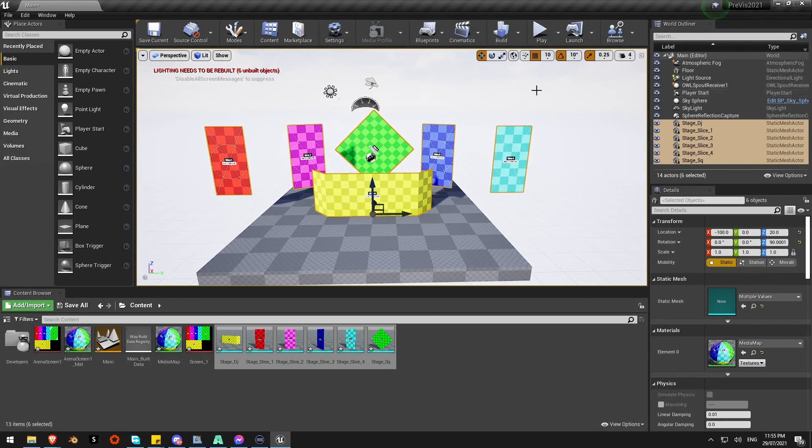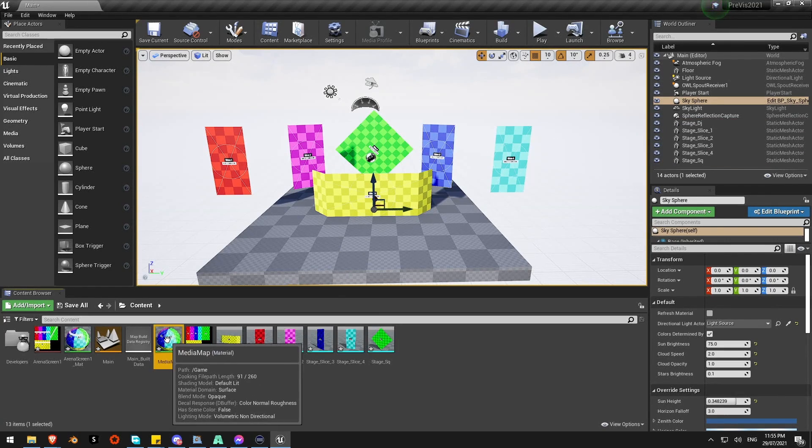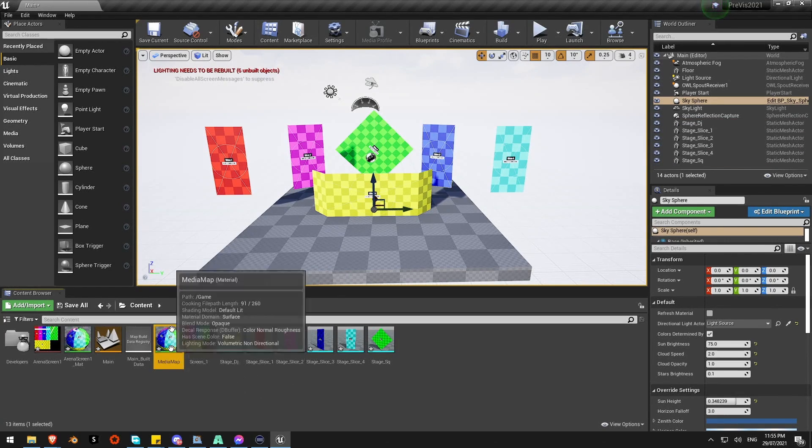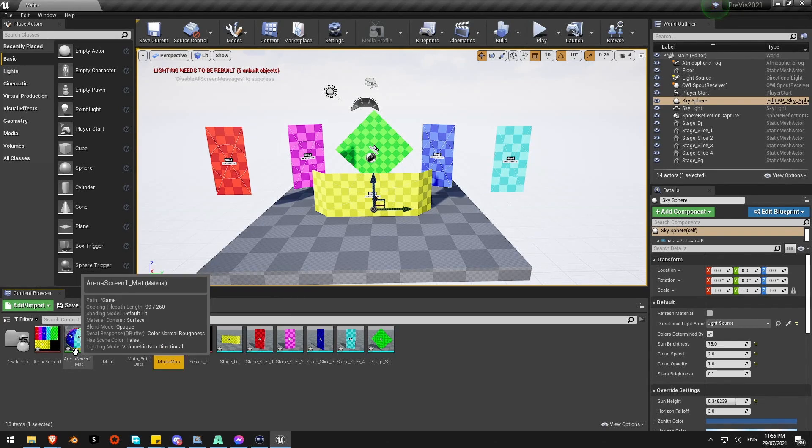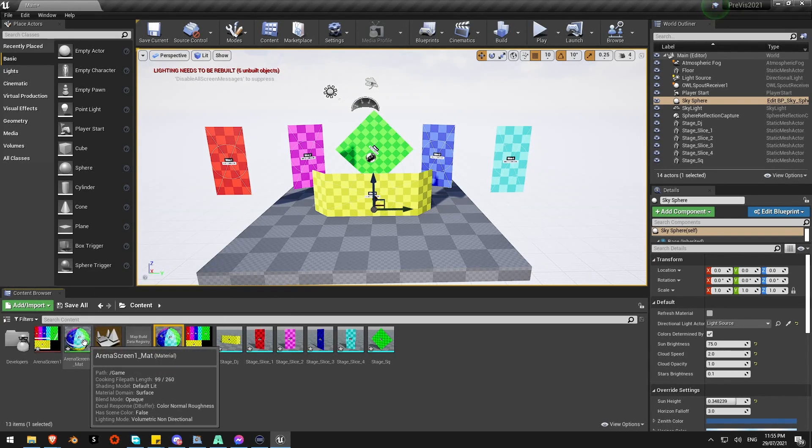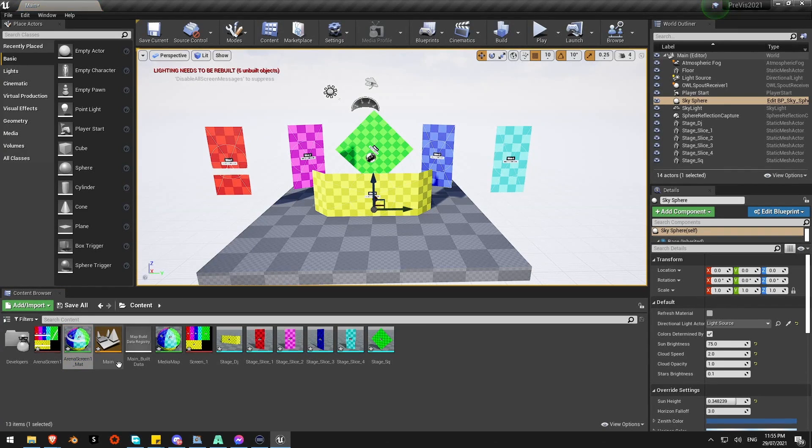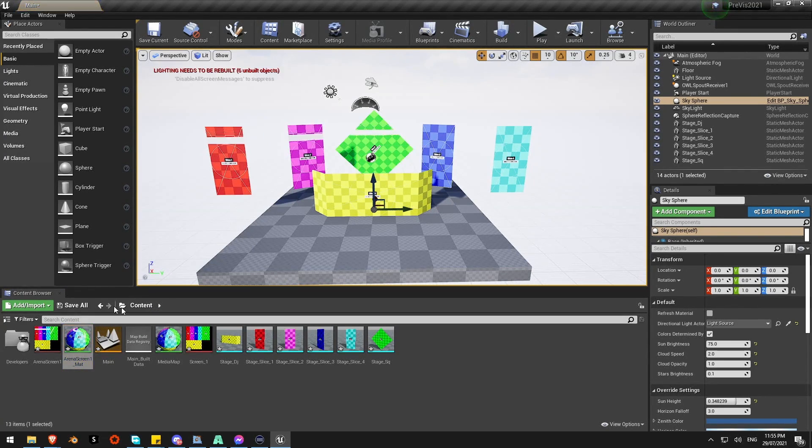Right now this material is still coming from this media map material which is what came from Blender. I just need to swap it over for this arena screen mat here. I can just drag that straight on. As you see as soon as I dump it on, it's updated and it's bringing in that live Resolume data.